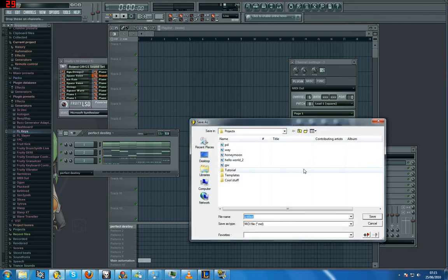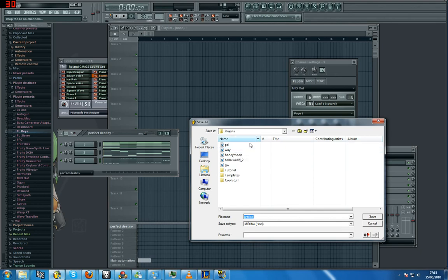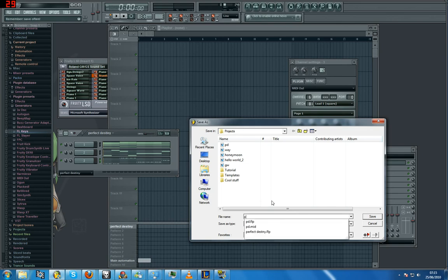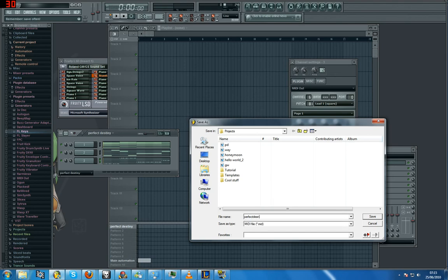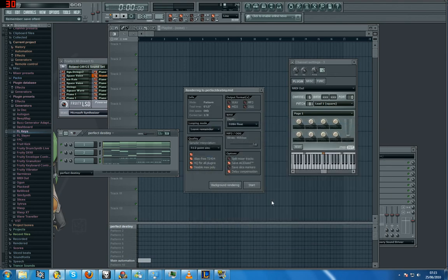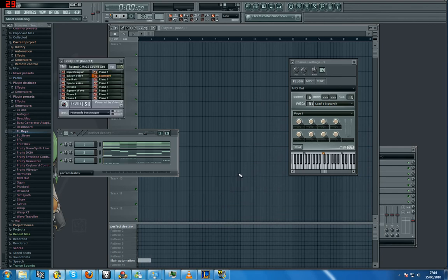And there's all my MIDIs that I've got in the projects folder. Right now I usually save them to desktop but I'll save it here and I'll save this as Perfect Destiny. I can't even spell. And then just, you know, click Start.